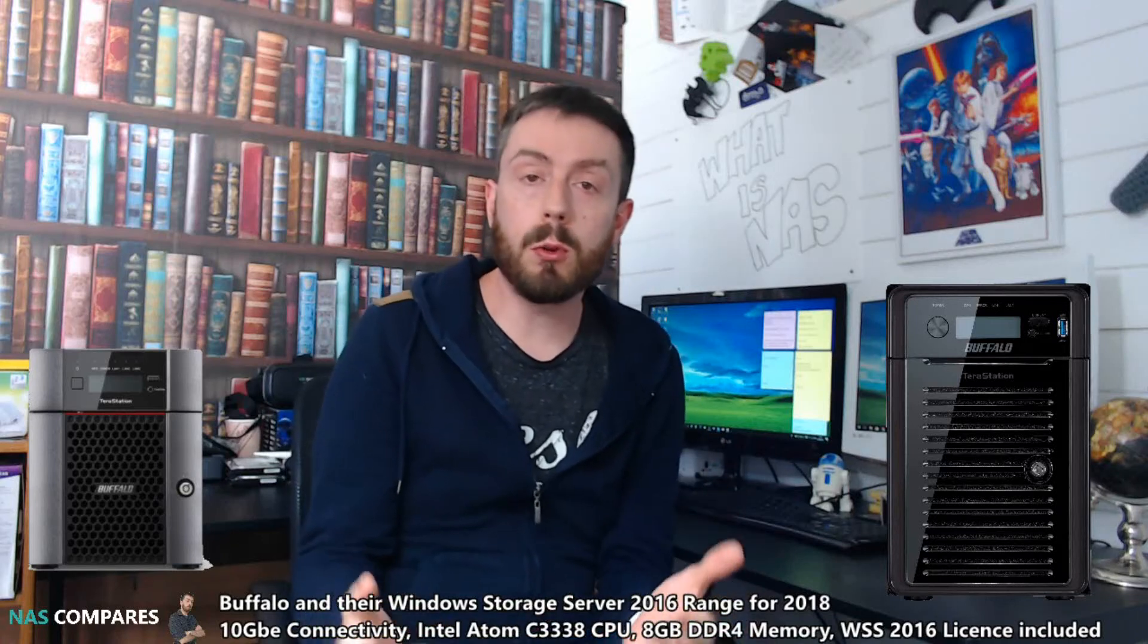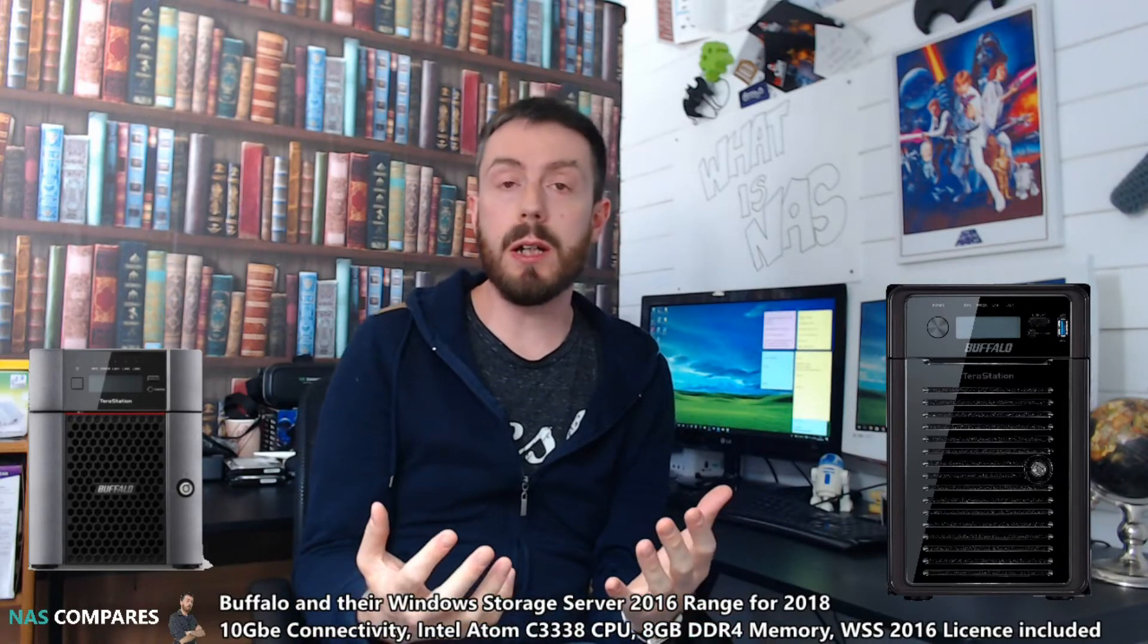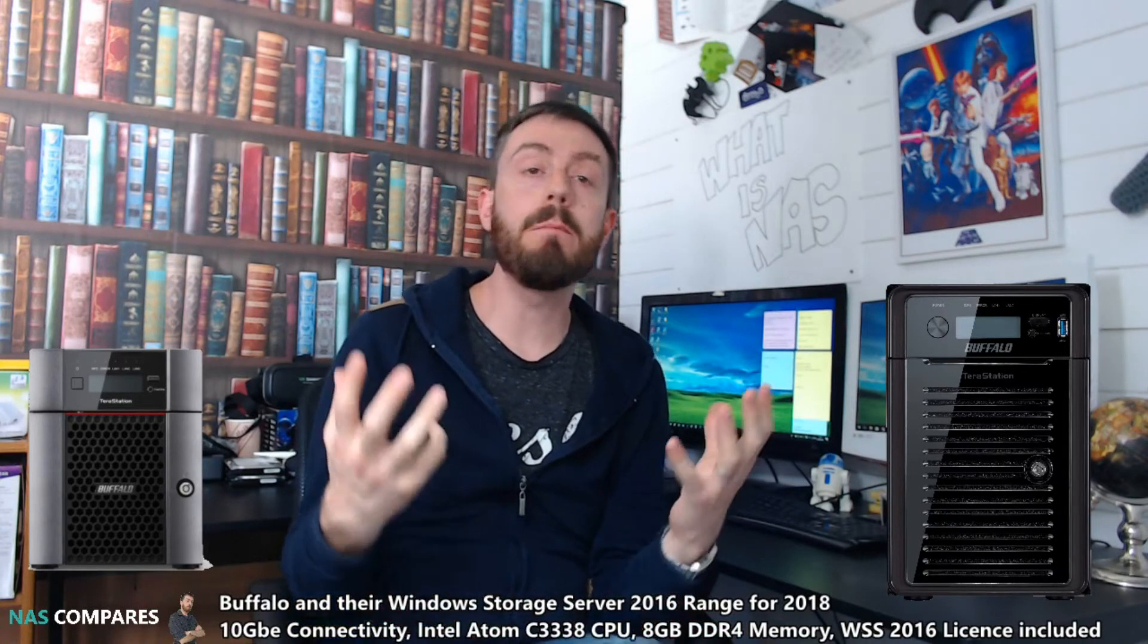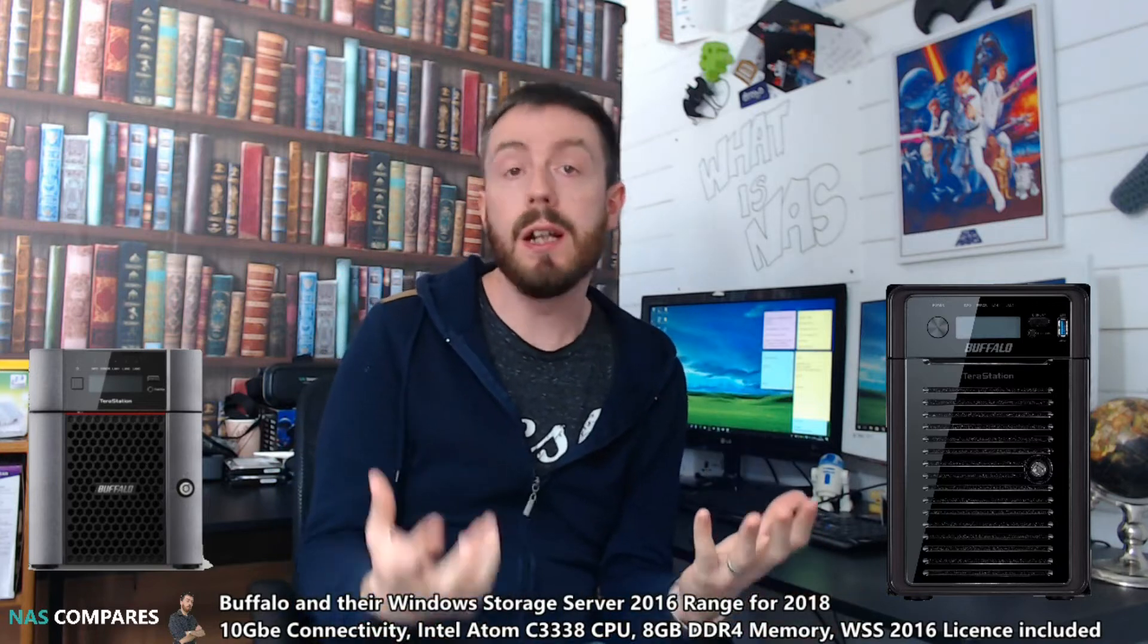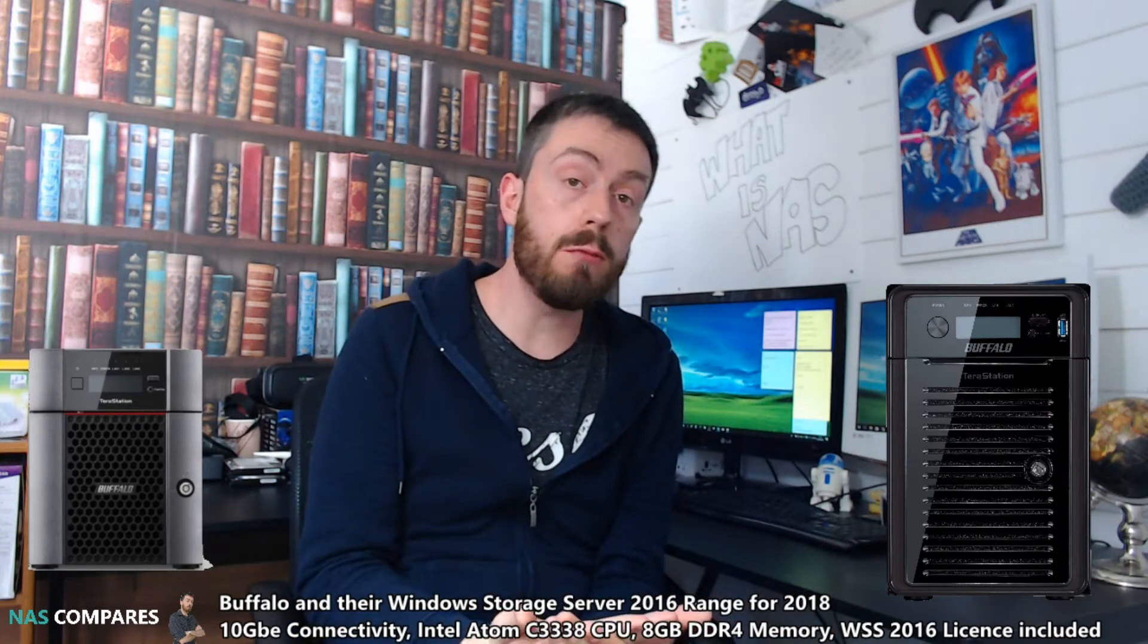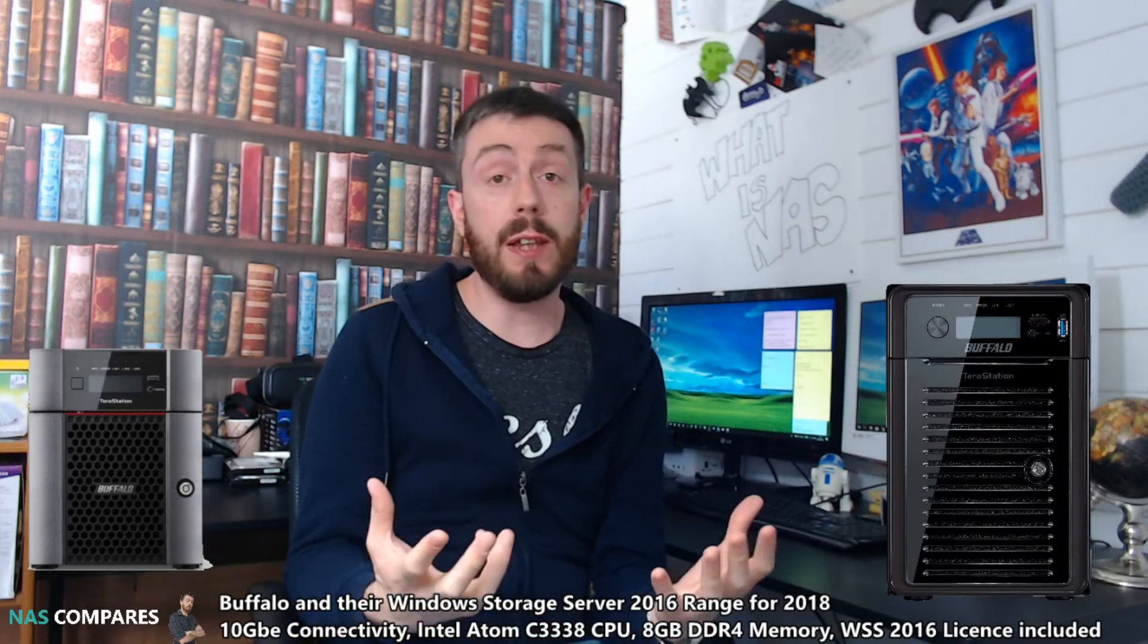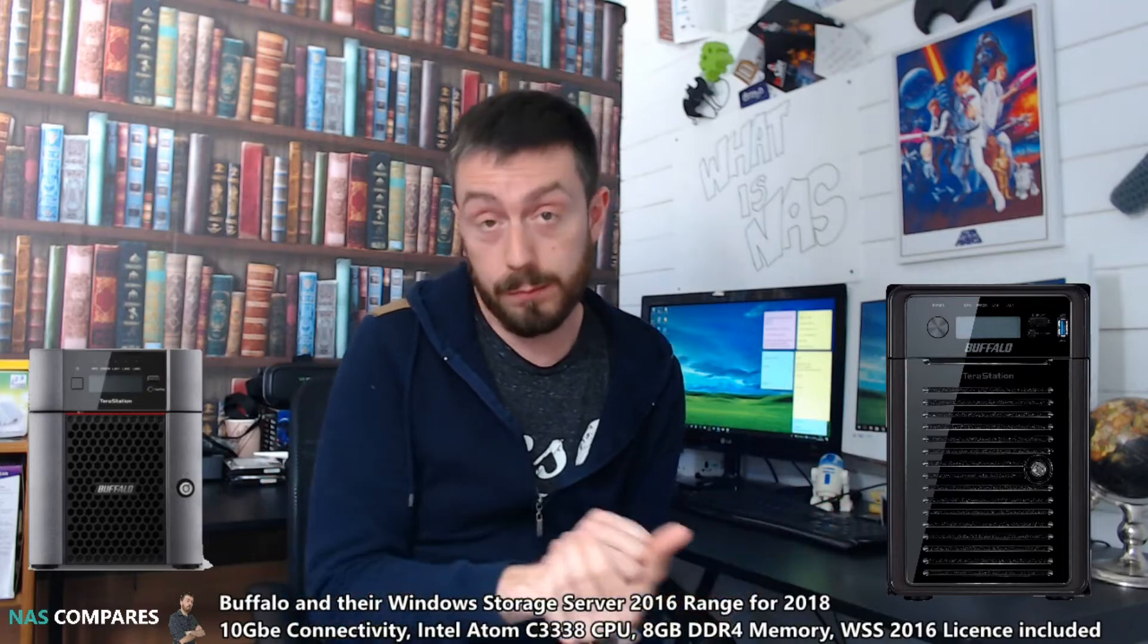Hello and welcome back, and today we're going to talk about a big, big thing about Windows Server 2016. Buffalo have finally released the WSS 2016 range for 2018. Let's talk about it.